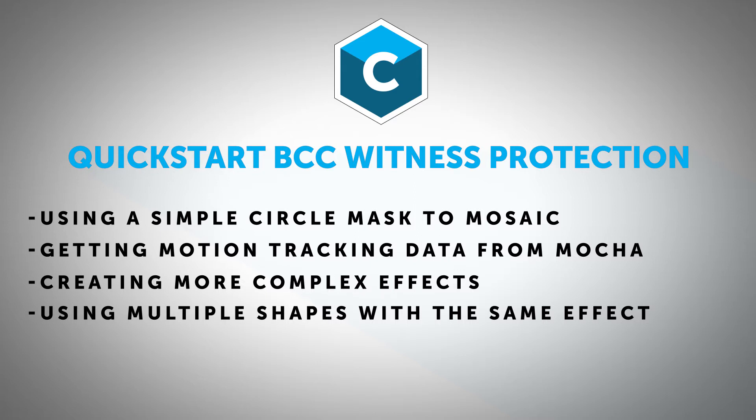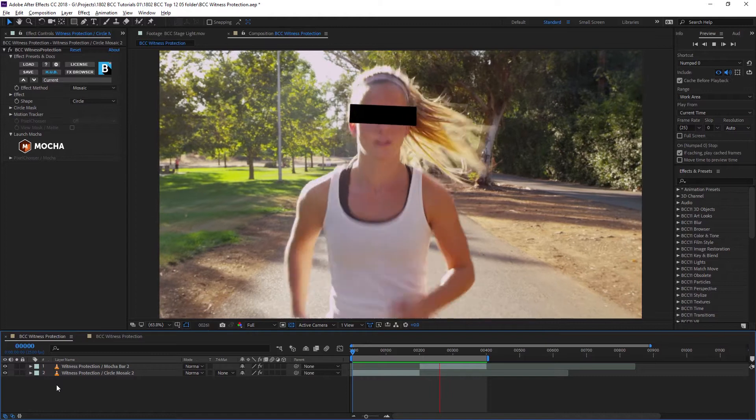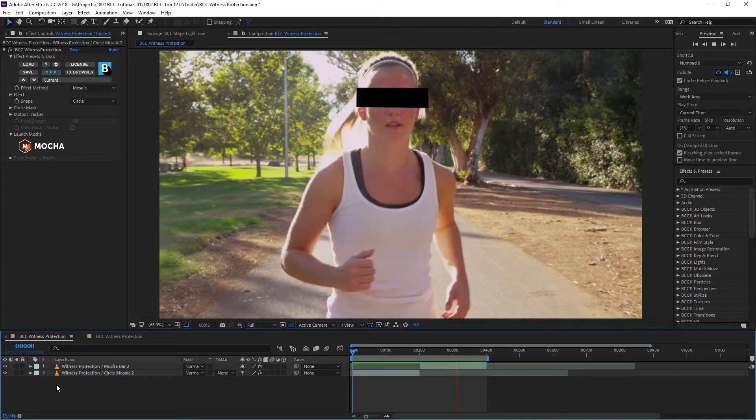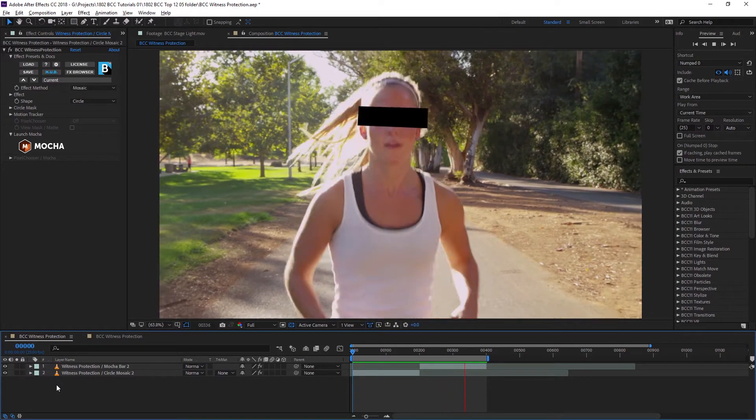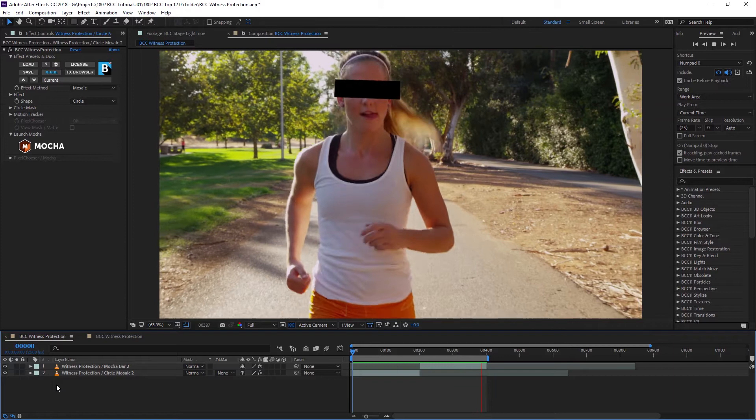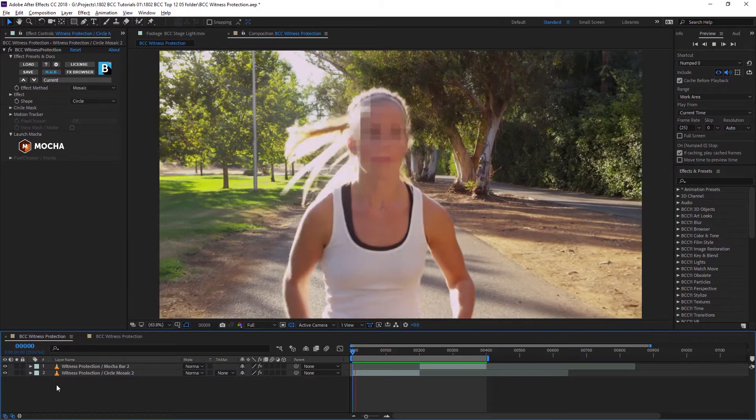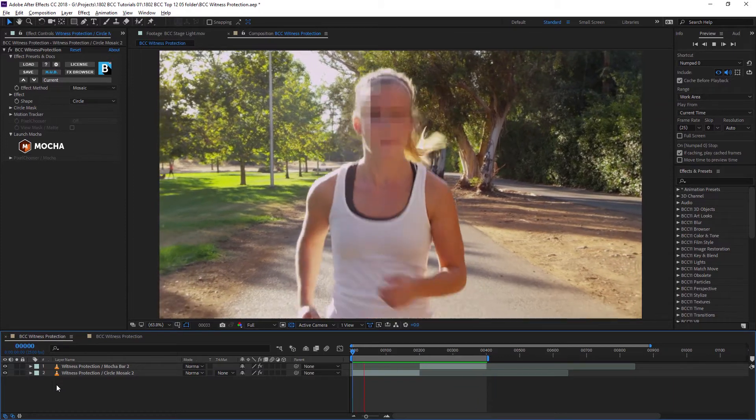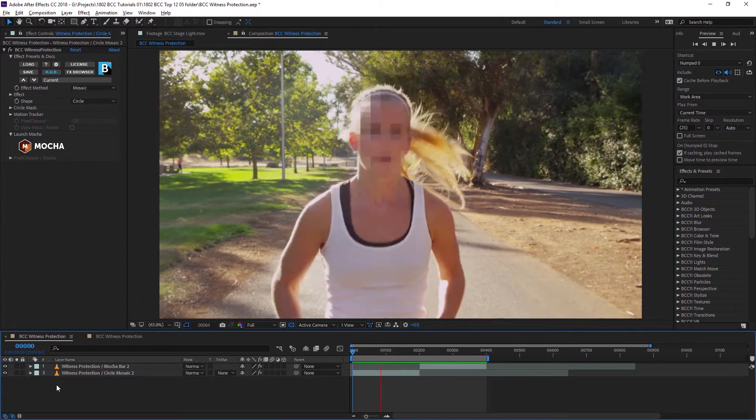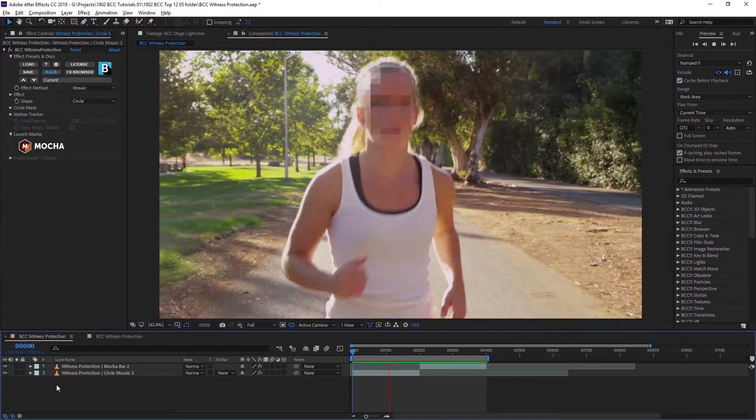The witness protection filter allows us to track one or more objects and then apply that tracking data to a specific effect, such as mosaicing, brightness and contrast, or blur. So let's look at a couple of ways we can work with it.